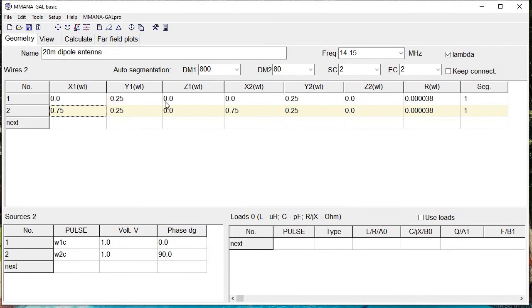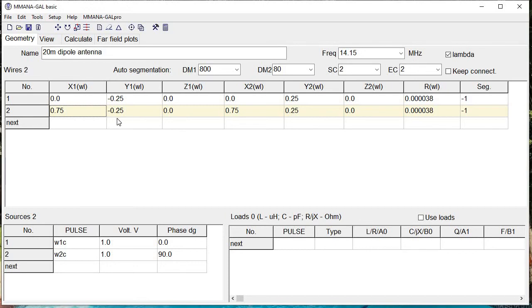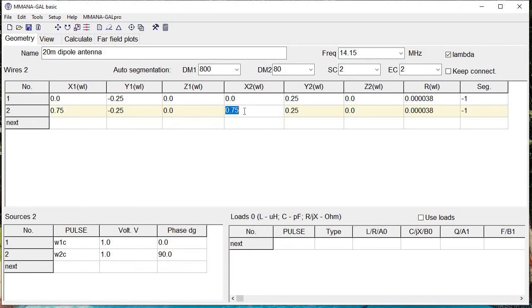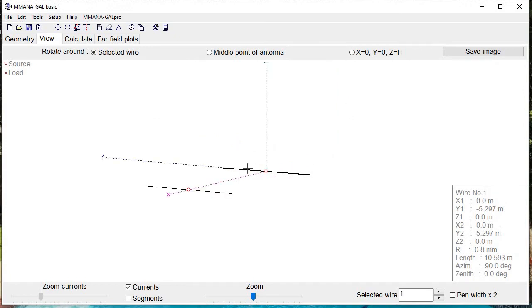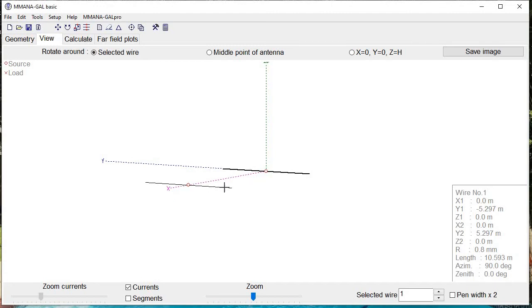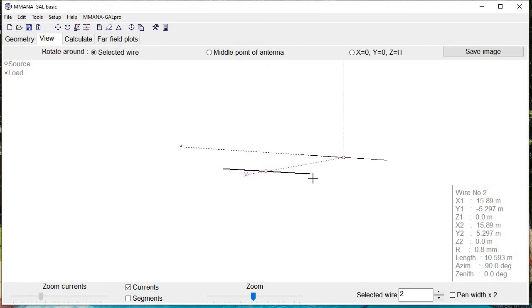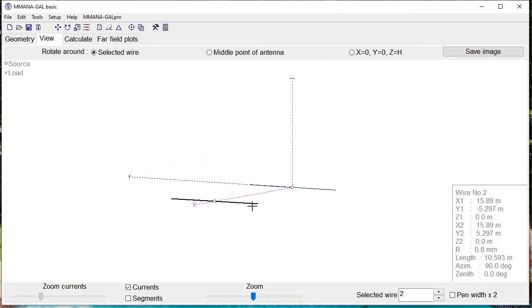The only thing we've done is added a first dipole—quarter wave on one side, quarter wave on the other—and then added a second dipole, quarter wave on one side of the origin and quarter wave on the other side along the Y axis, but offset from the first dipole by three-quarters of a wavelength. That's where that 0.75 comes from. We uniformly push the second dipole on the X axis. That places our dipole 1 on the origin along the Y axis and dipole 2 about three-quarters of a wavelength away.